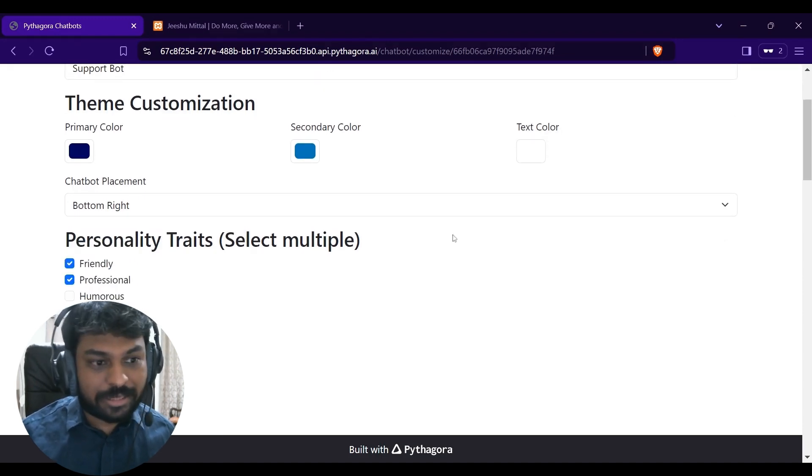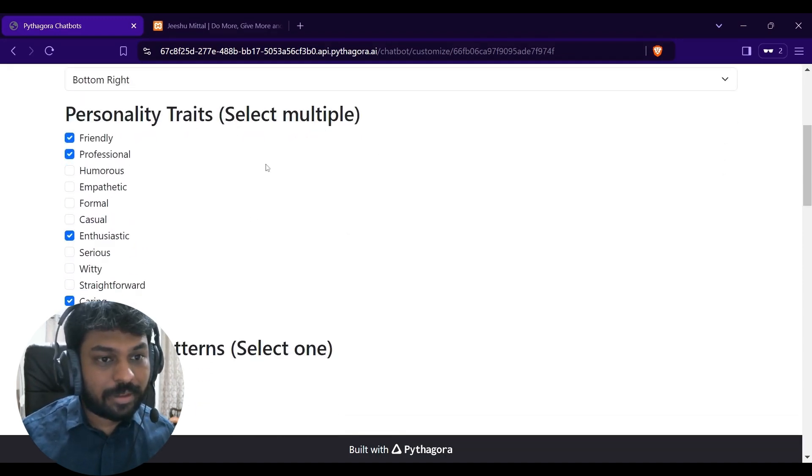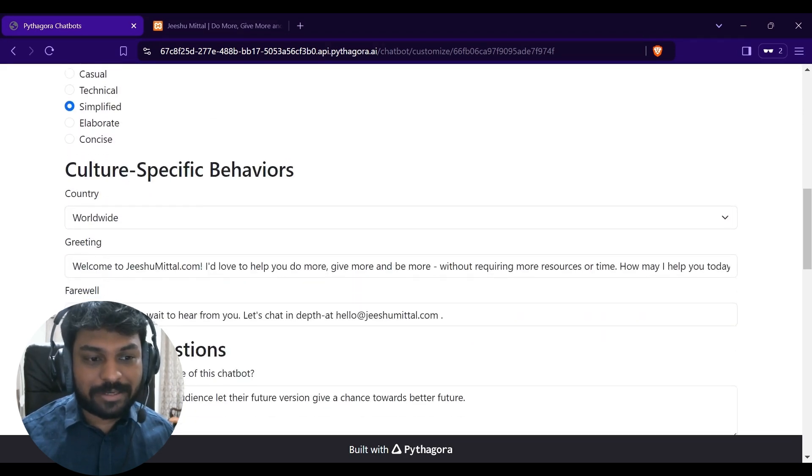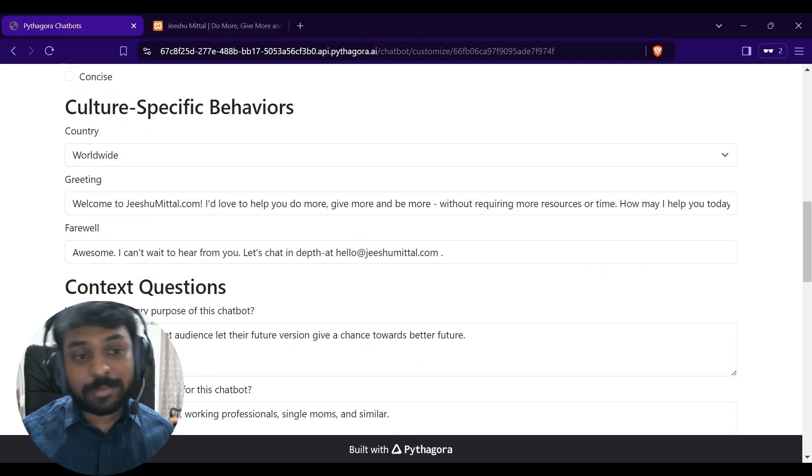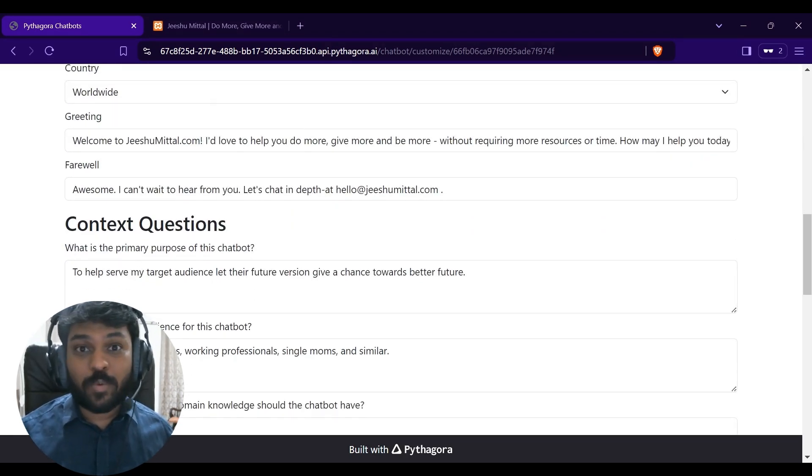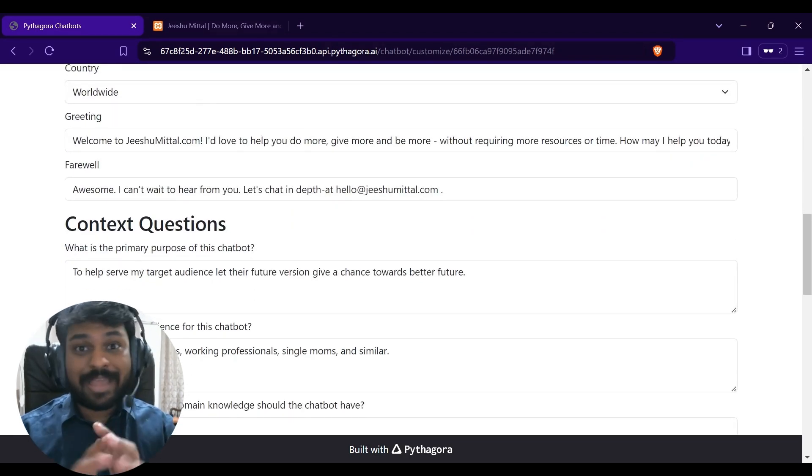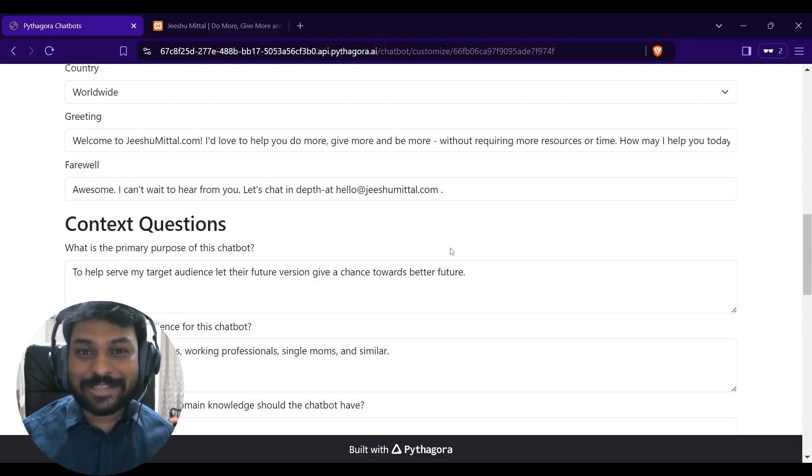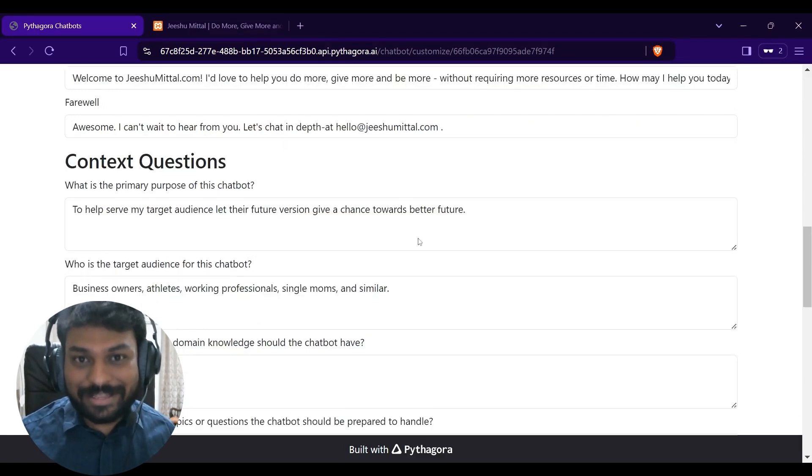Primary colors, text colors, secondary color, personality traits, response patterns, cultural specific behaviors. By the way, if you want to take a look at any of them, feel free to pause this video and read them through.